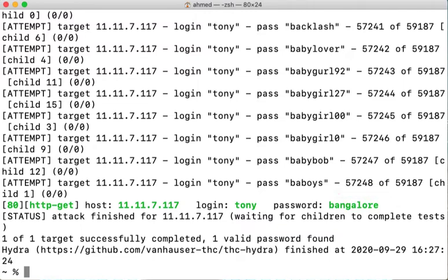If you didn't run Hydra in verbose mode the terminal will just stay still until Hydra either finds the password or finishes the dictionary items without a successful login.